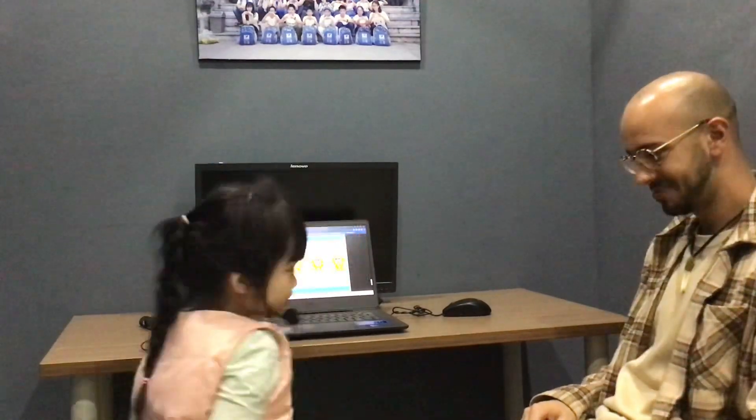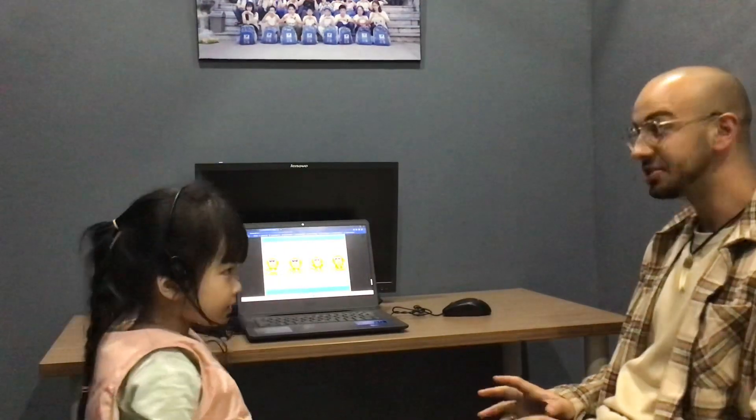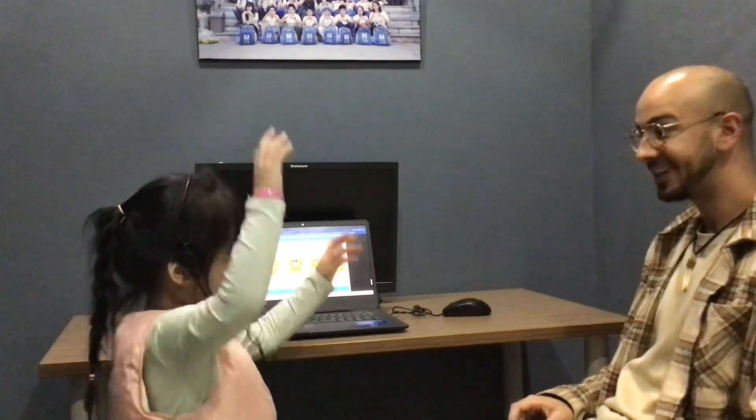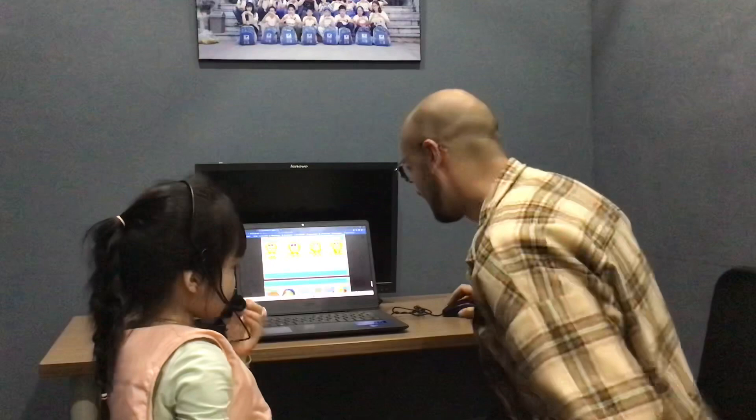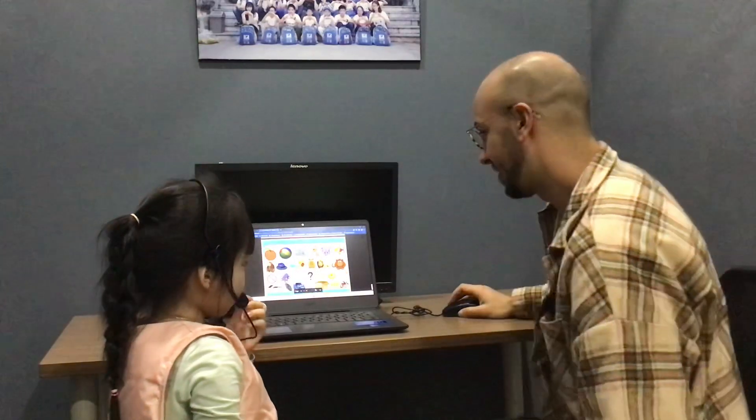Stand up. Sit down. Hands up. Hands down. Clap. Cheer. Clap.